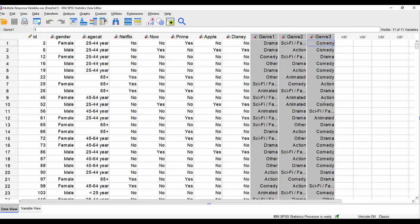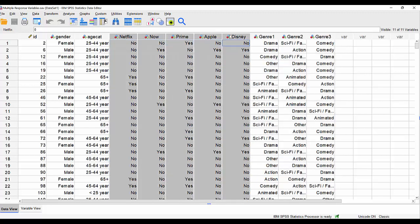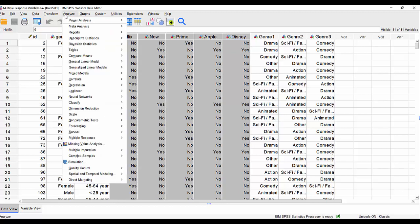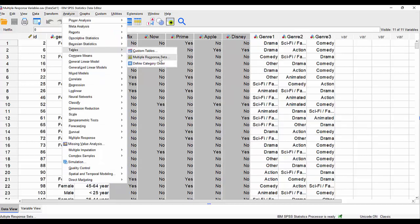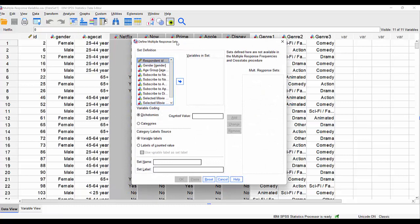The first thing we need to do is we need to tell SPSS in custom tables that although these appear to be separate fields, they are in fact part of a multiple response set. So we need to define that set first and we do so by going to analyze down the tables and this time instead of going to the custom tables, we go to multiple response sets. This is specifically for custom tables. So if I click on that,